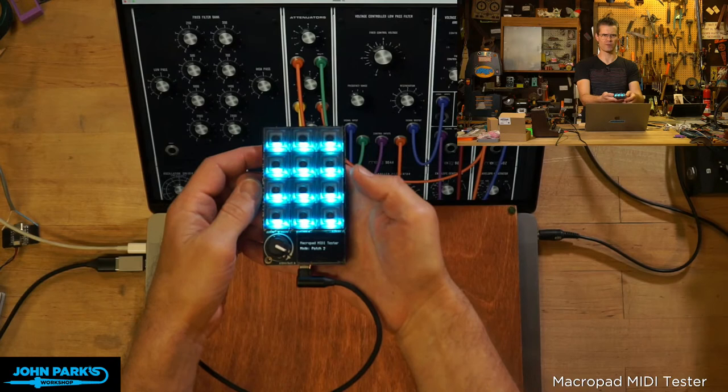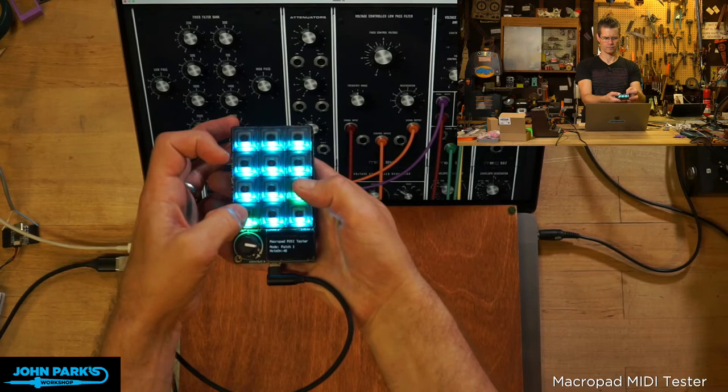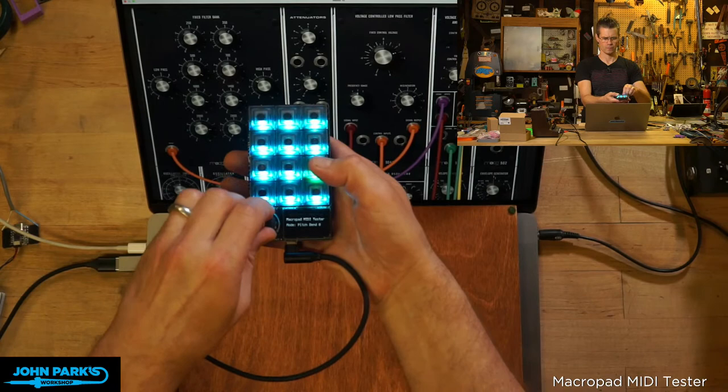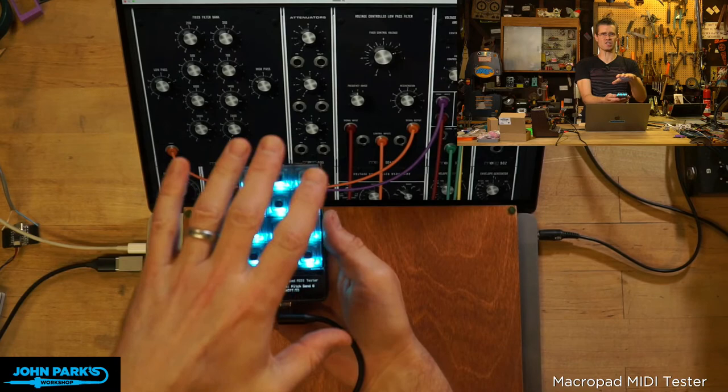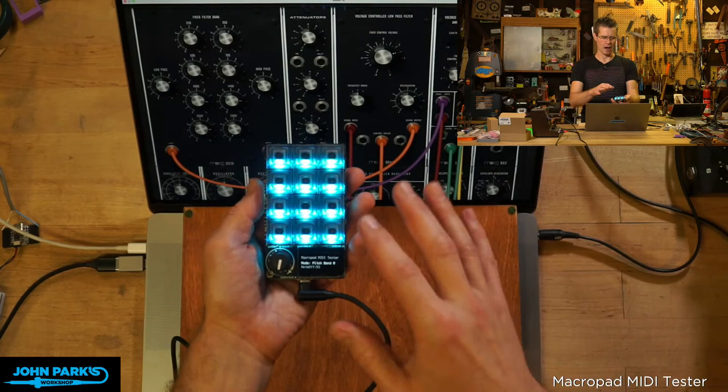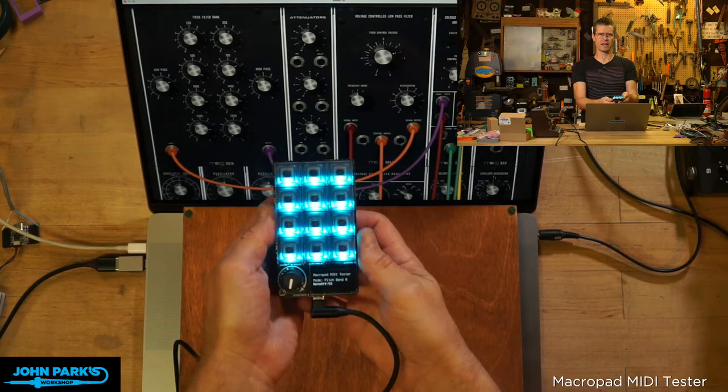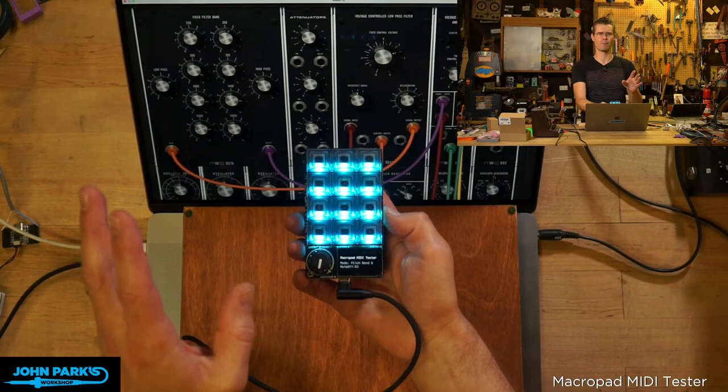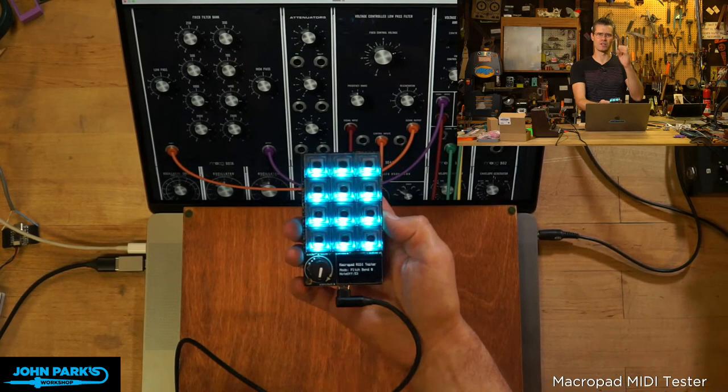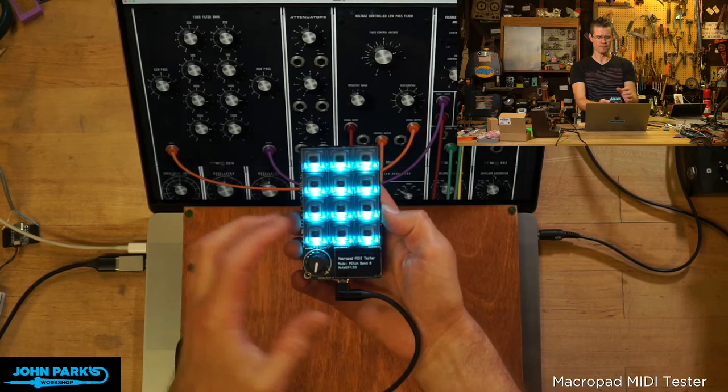And then if I click this wheel again, we'll go to another mode. And now it says pitch bend. You can see I can pitch that up a little bit or down. So these are the modes: patch, CC, and pitch bend. I can flip among those and I can always access these 12 keys to play.